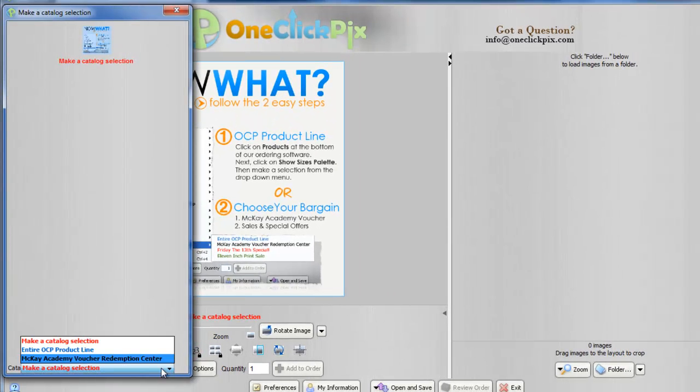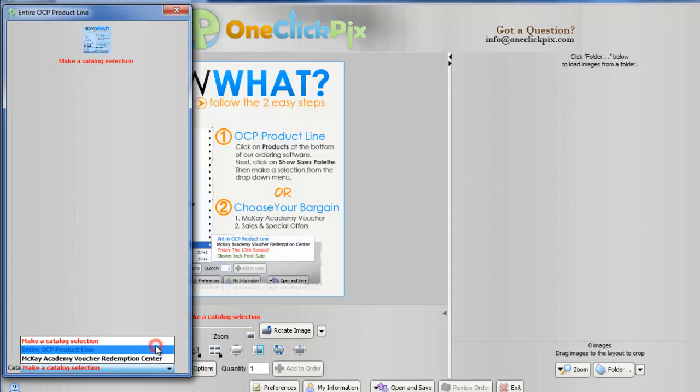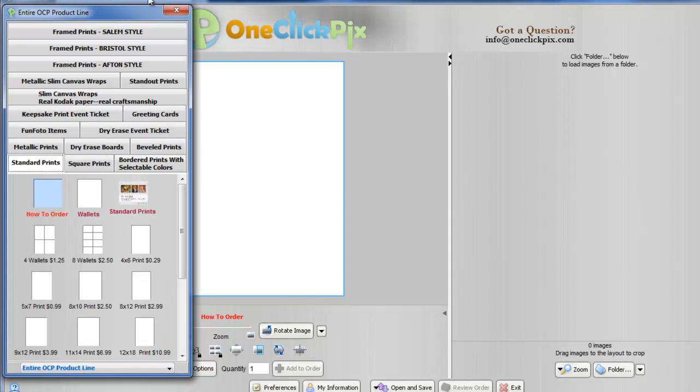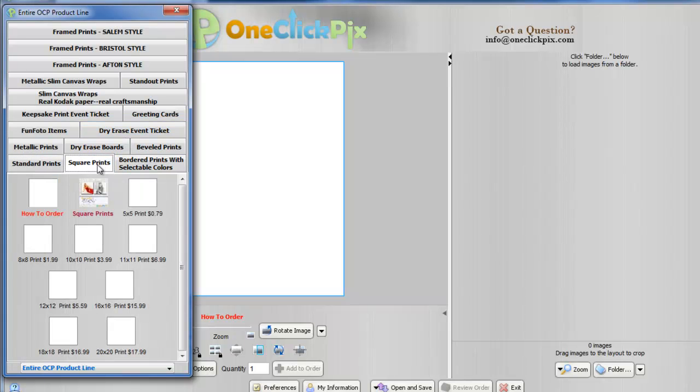From this palette, you can access our entire OCP product line. Multiple tabs will appear. Make a selection. I clicked on Square Prints, and from here I can select a desired size.